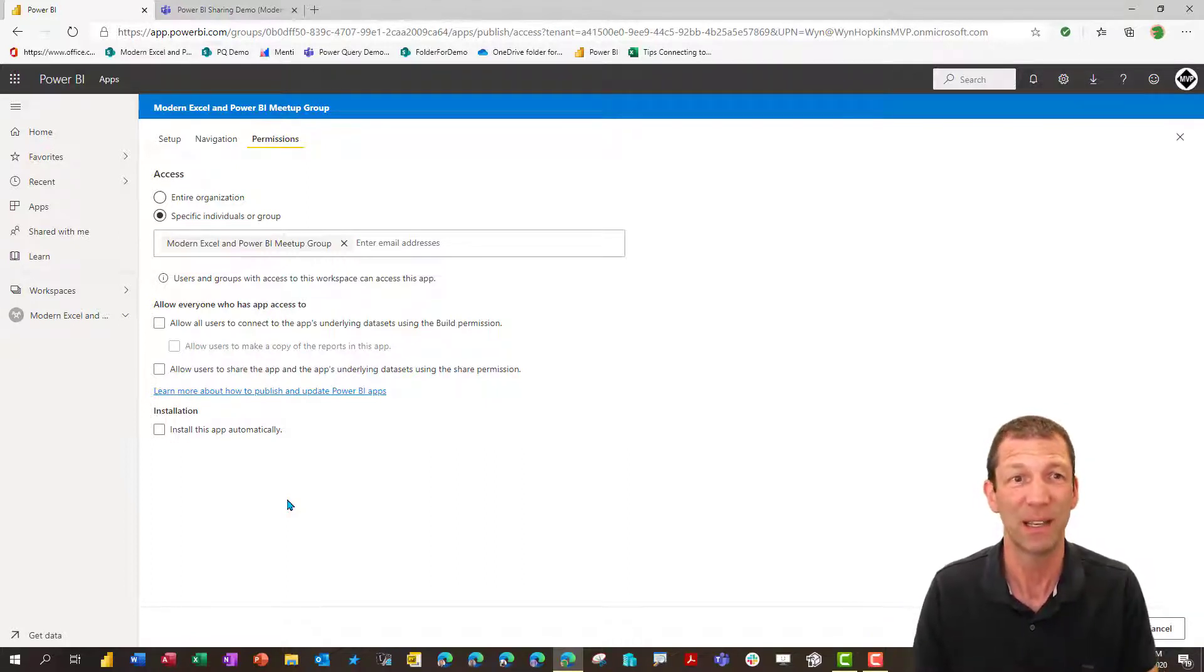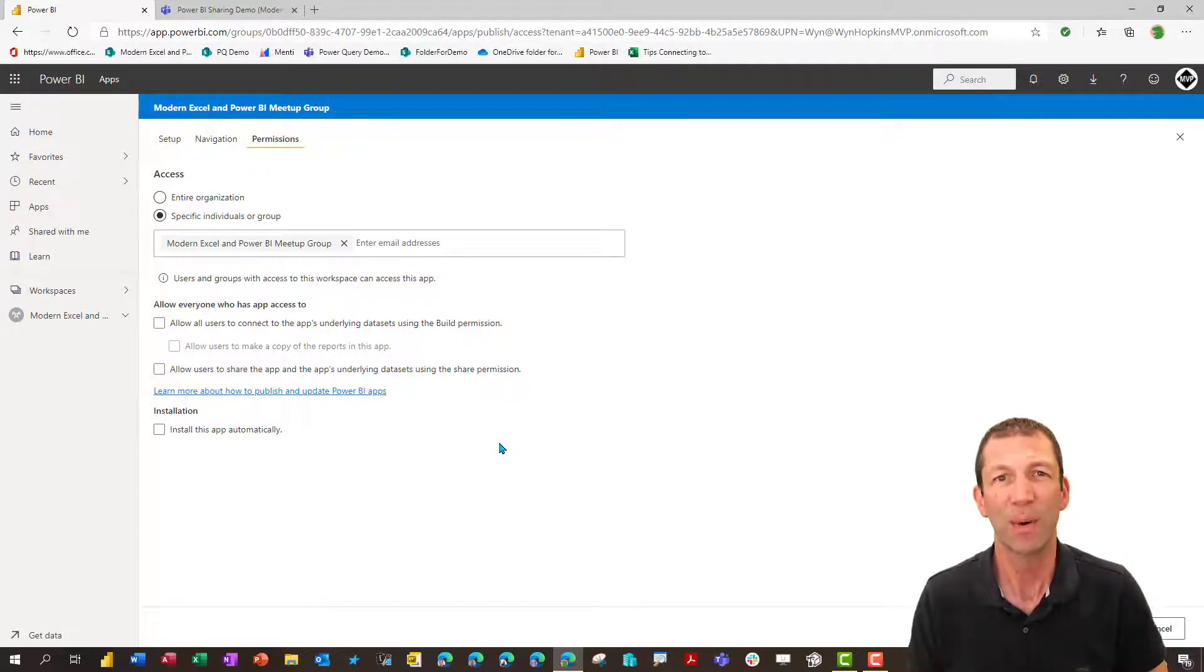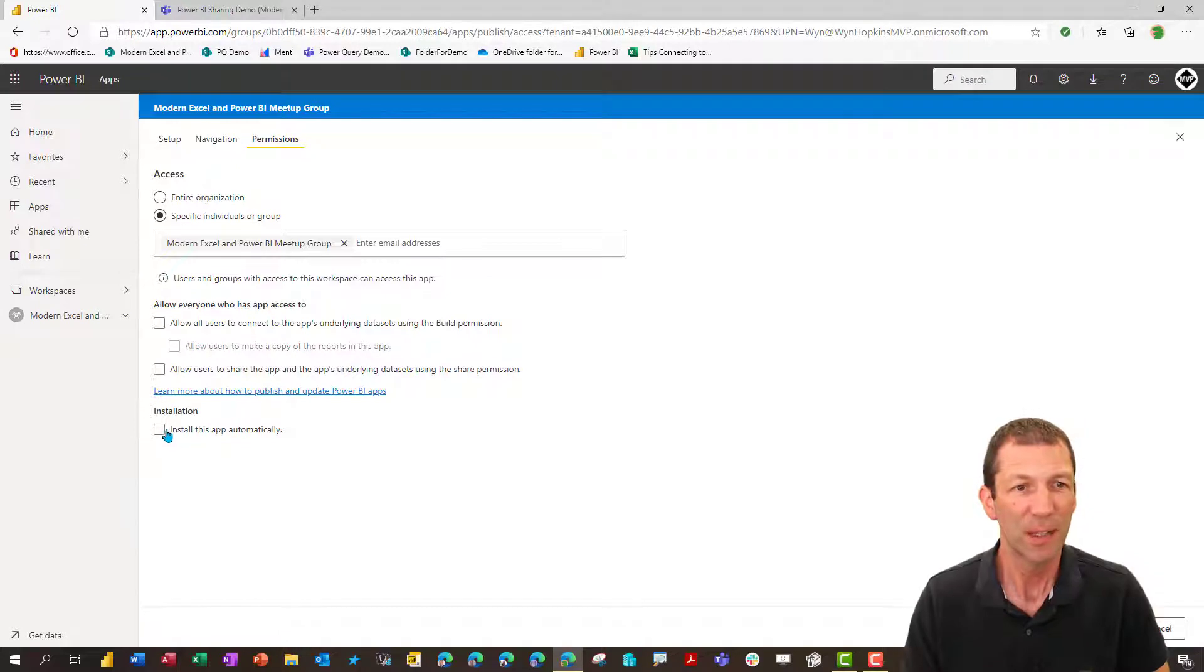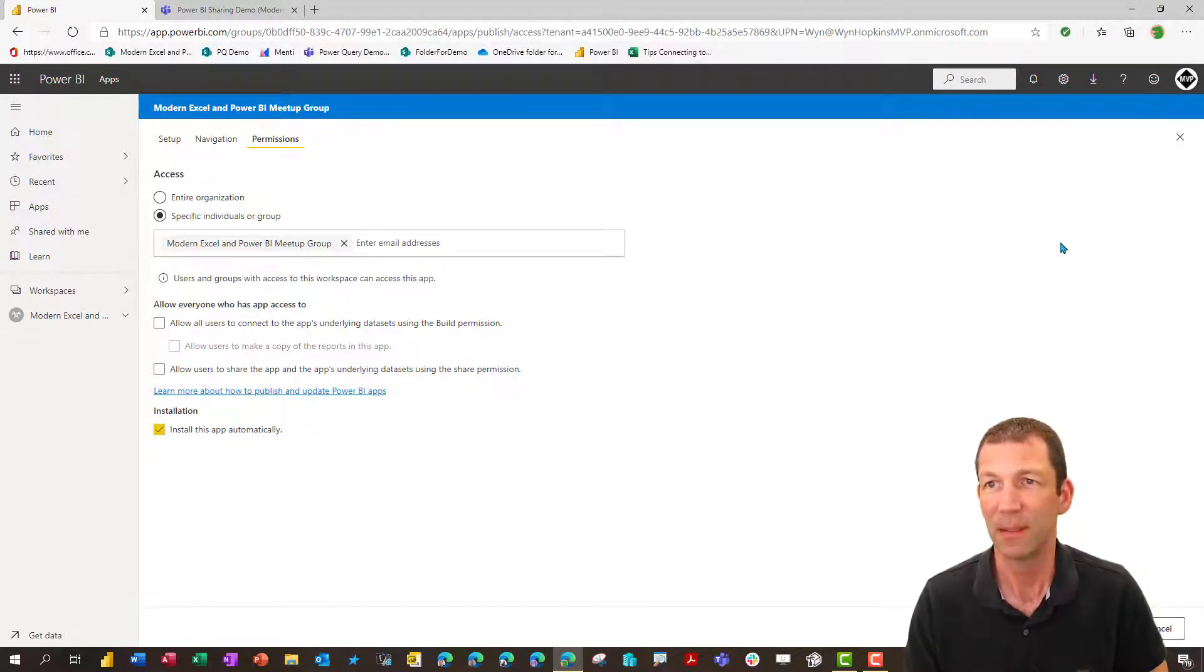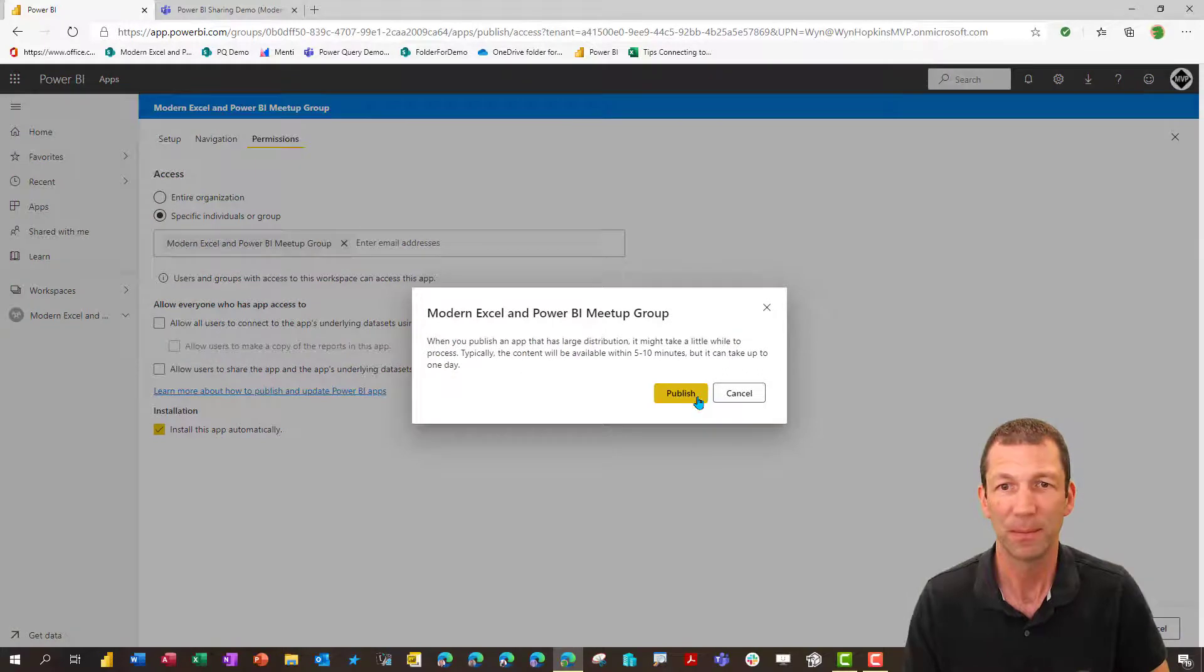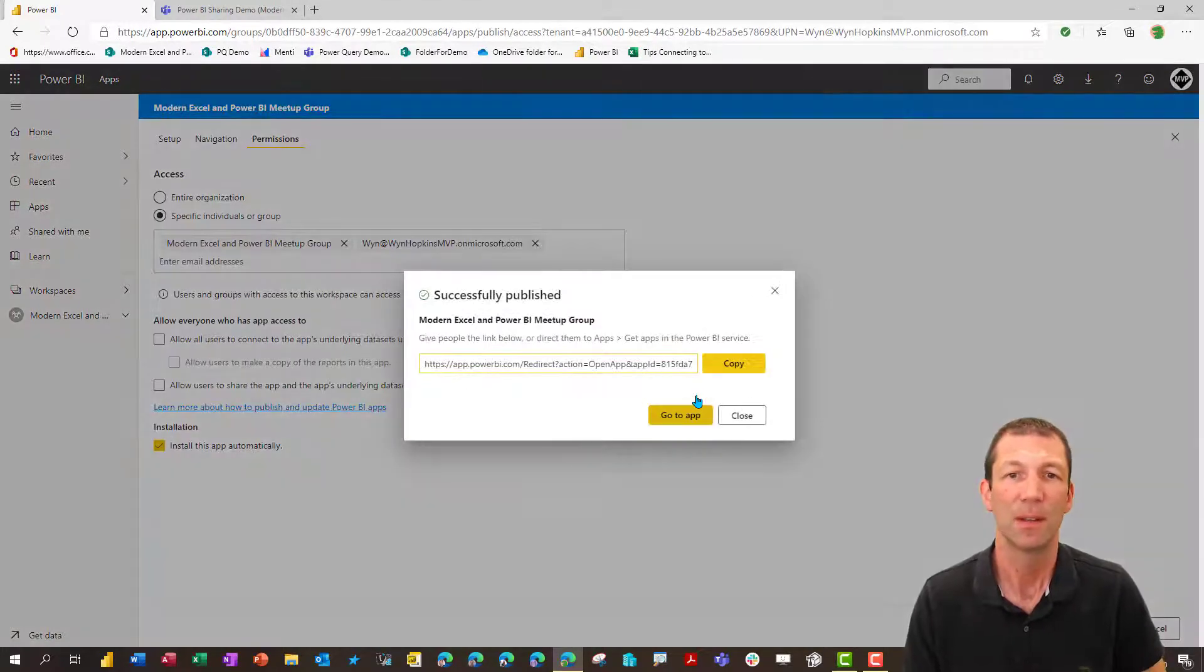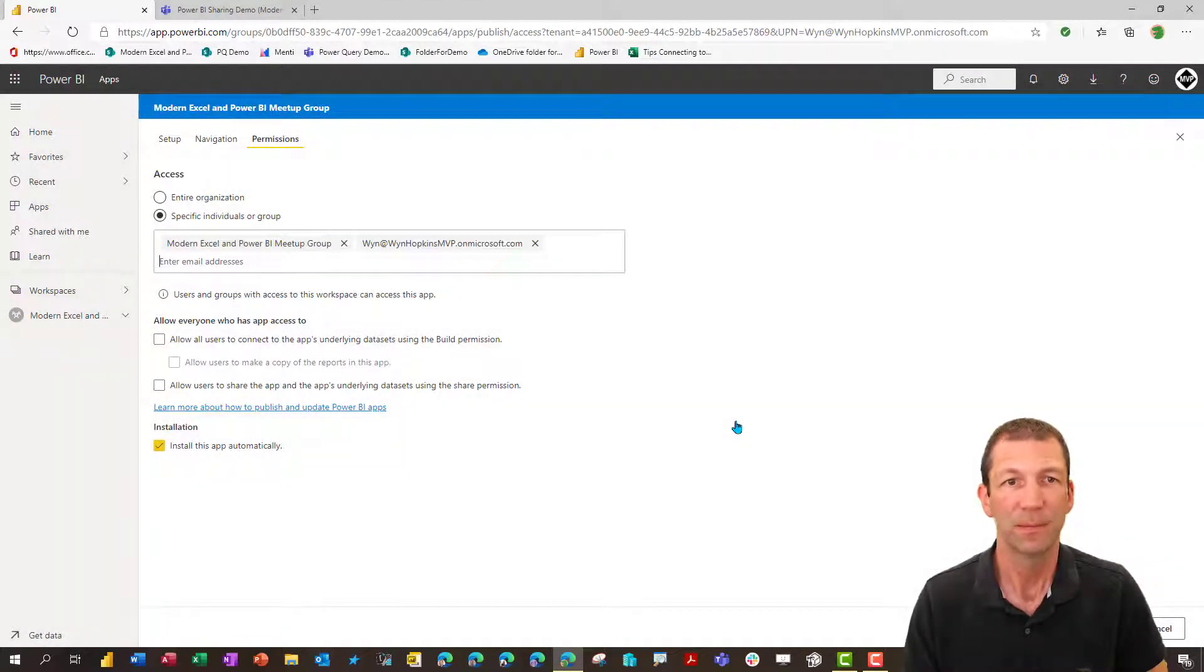They have to install the app before the permission flows through to them to see it in teams, which is really confusing. And there's one further complication that caught me out when I did this. So look, let me install this app automatically and I'll publish the app. Got it.